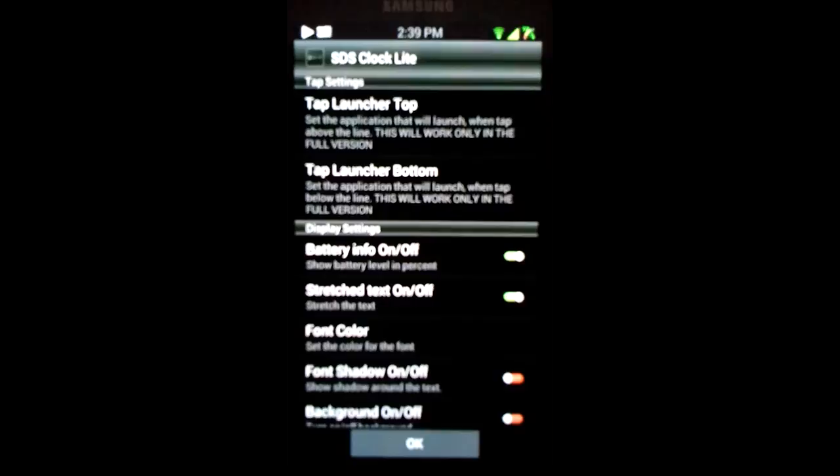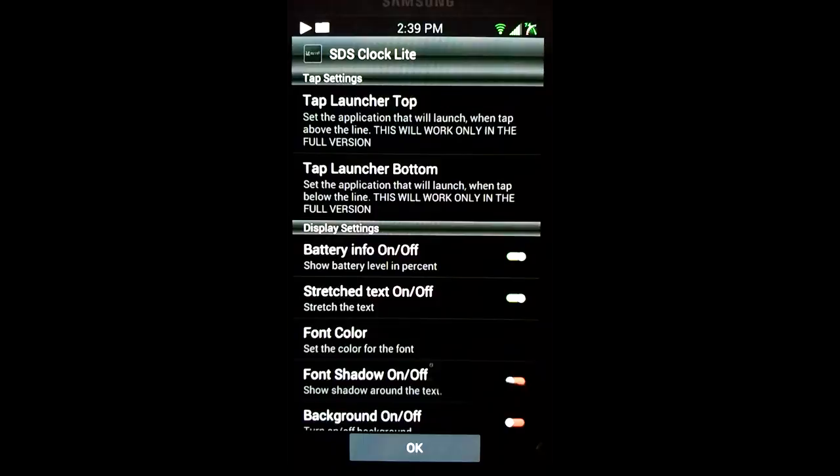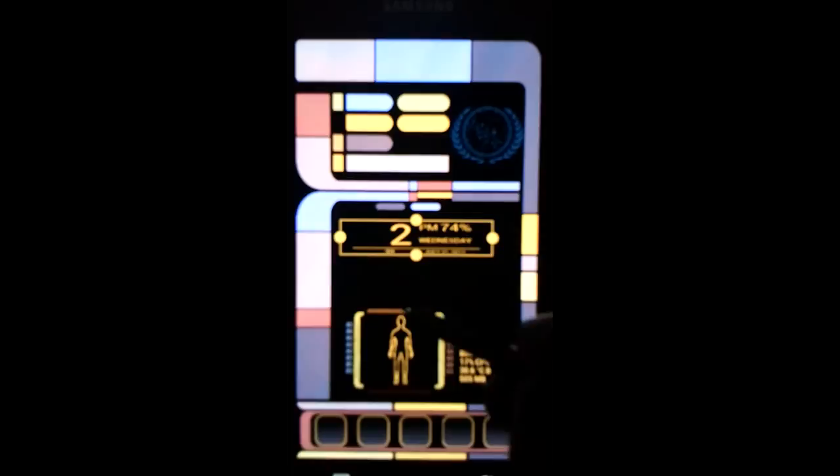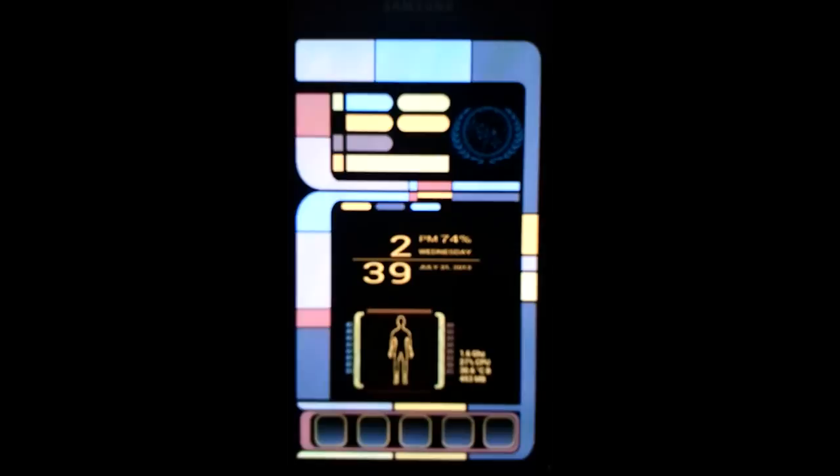If you're going to go ahead and put it on your desktop, here's the way it's set. It's battery info and stretched text is going to be on. And then your font shadow and background is going to be off. And then your font color will naturally set to this. You'll just select that, select OK. And there it is. We're going to go ahead and just very quickly resize this to like this. And then we're all set.